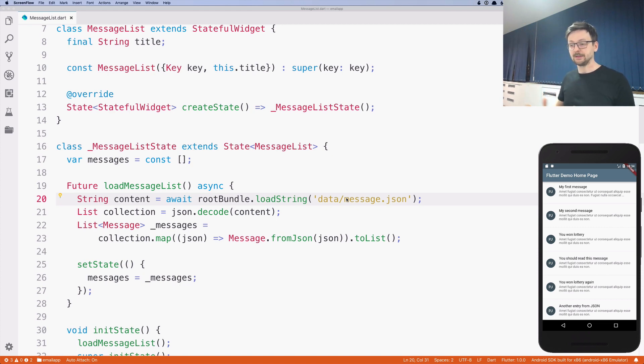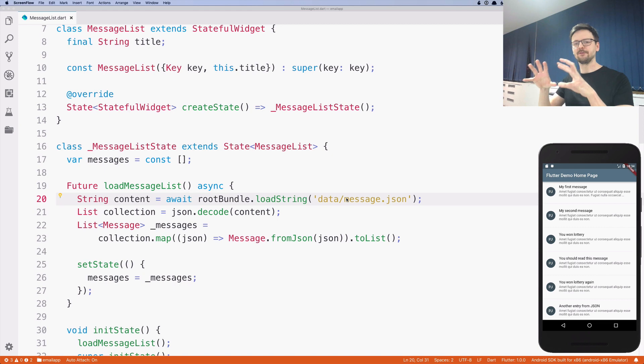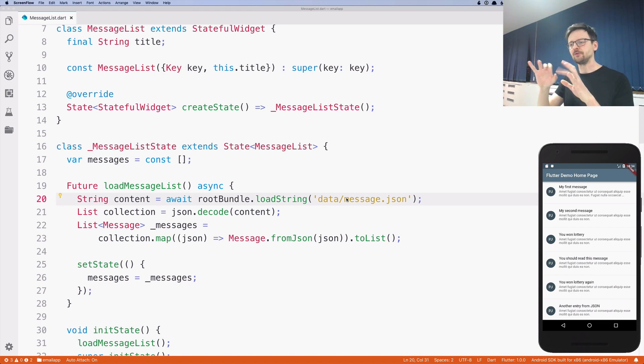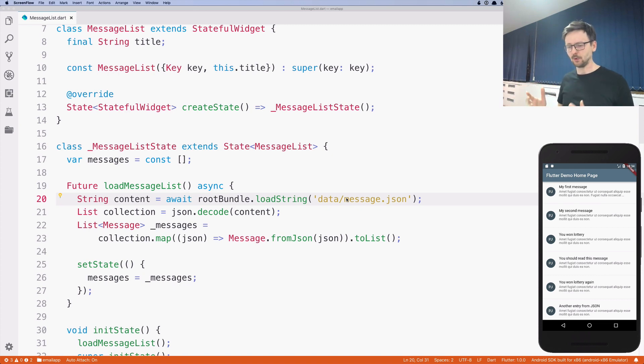But there are other methods. For example, you can send something to someone, to a server. For example, if there's a form on a website and you fill the form and then you click the send button, you are doing a post request, another method. So there's more methods like that.